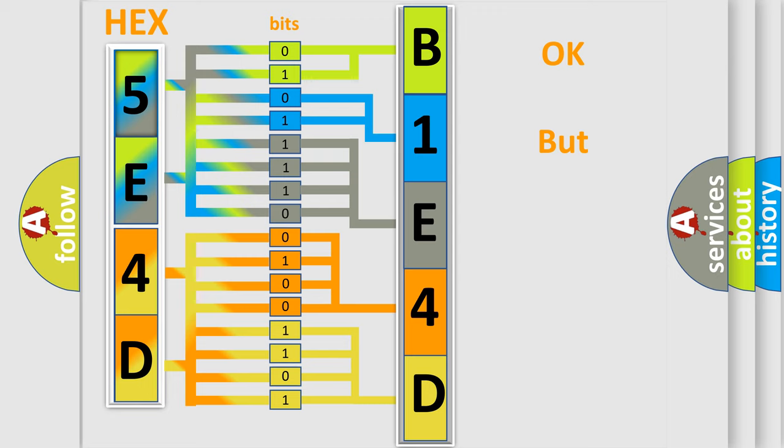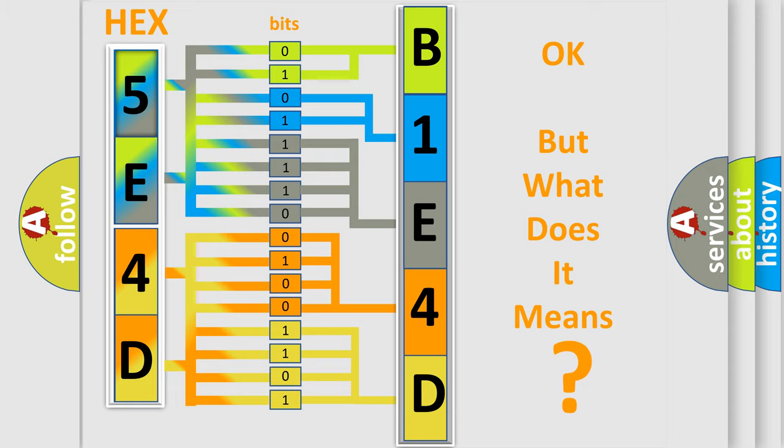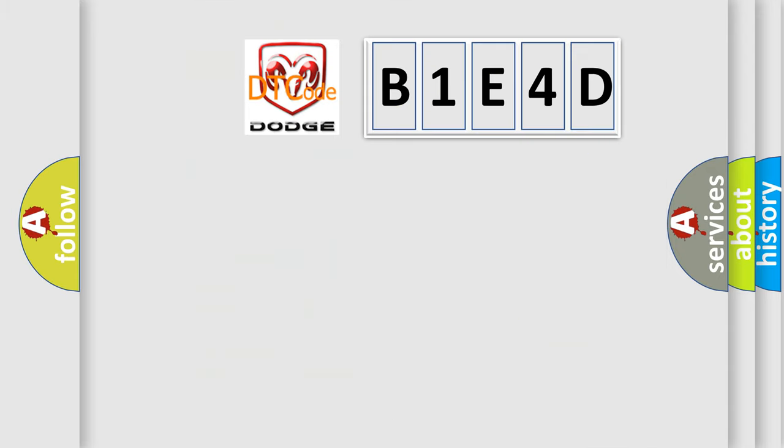The number itself does not make sense to us if we cannot assign information about it to what it actually expresses. So, what does the diagnostic trouble code B1E4D interpret specifically for Dodge car manufacturers?